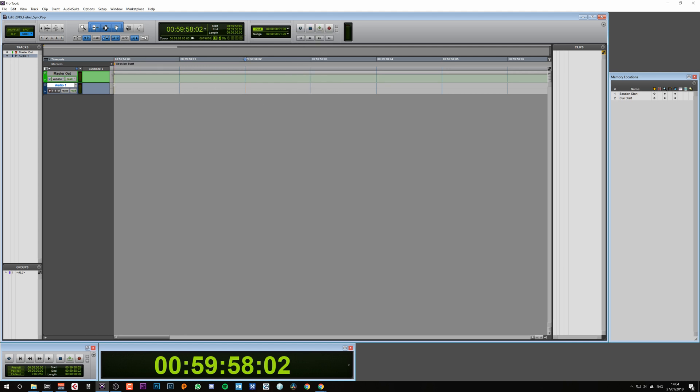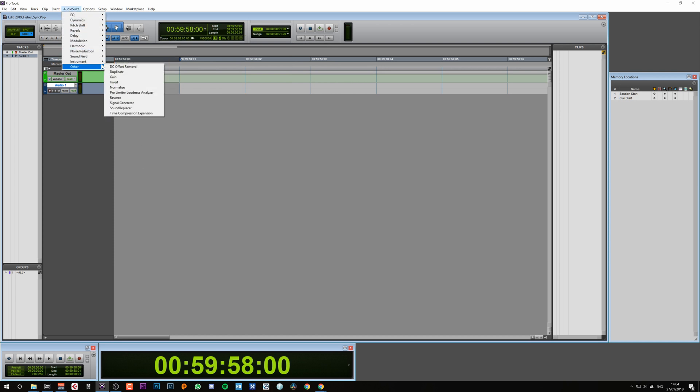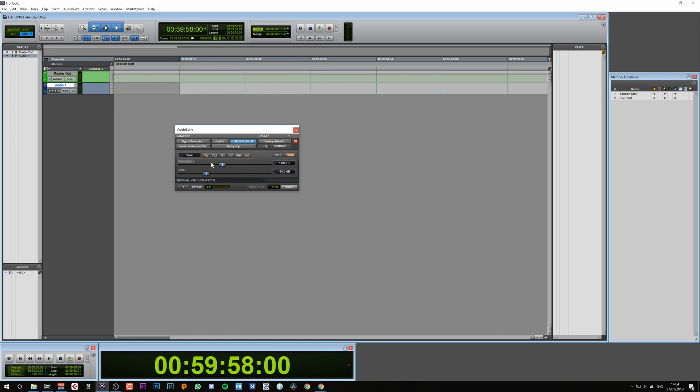I'm simply going to select that one frame, go to Audio Suite, then go to Other, and then go to Signal Generator. There are three things you want to check: make sure you are selected on sine wave, that you are set to 1000 hertz, and that the level is set to minus 20 decibels. Then simply hit Render. This has now generated our 1kHz sync tone that we need.